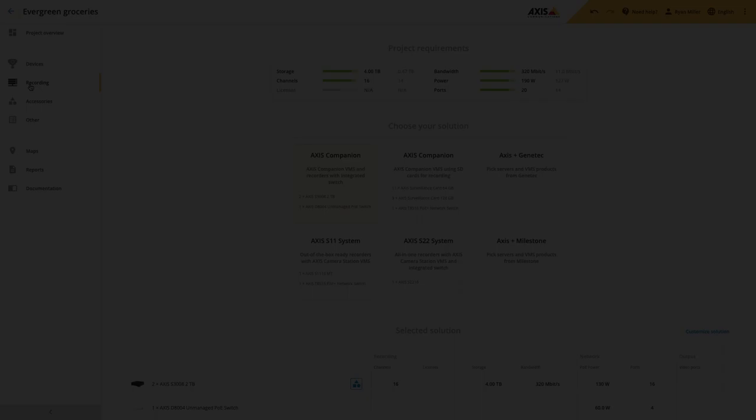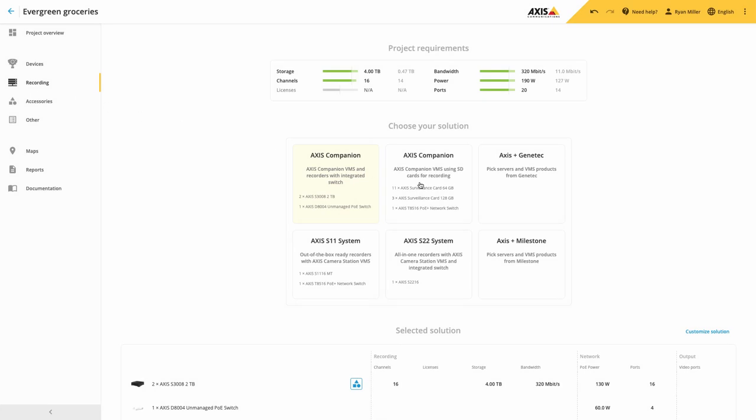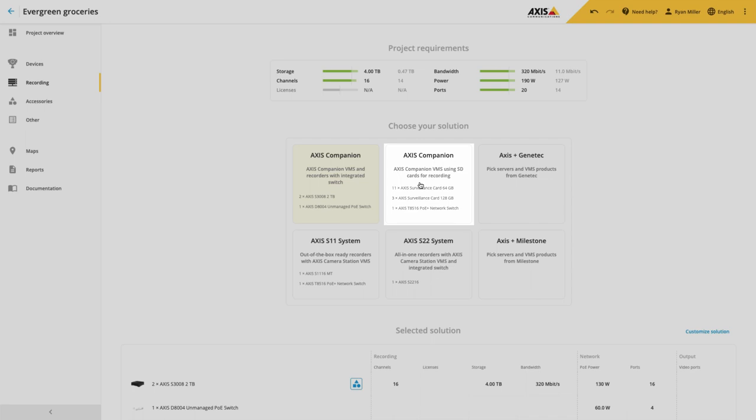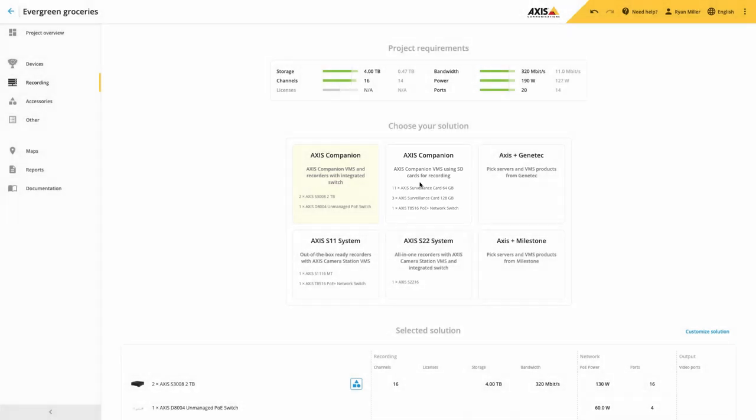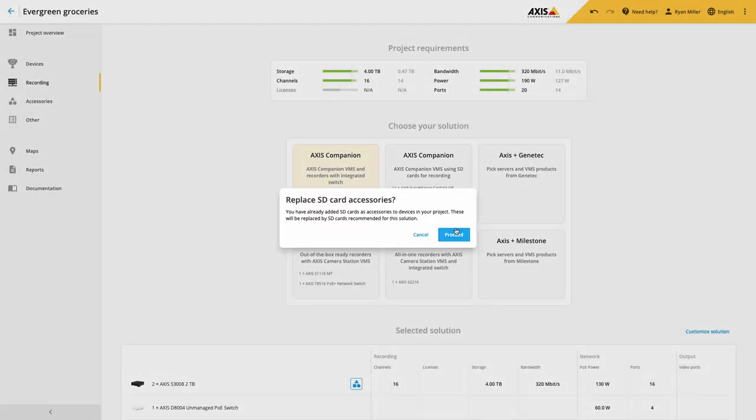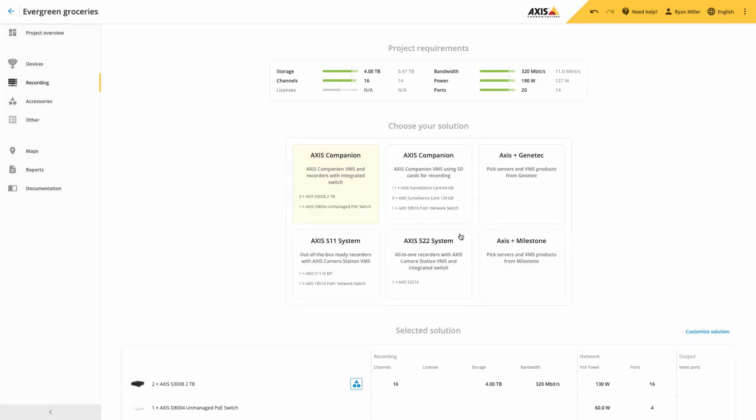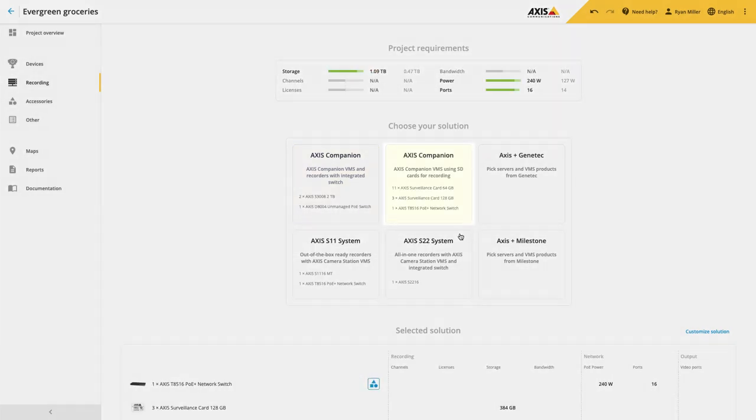Finally, when selecting Axis Companion as the recorder for your solution, you can select Recorder SD Card. This will remove the Axis Recorder and replace it with SD cards.